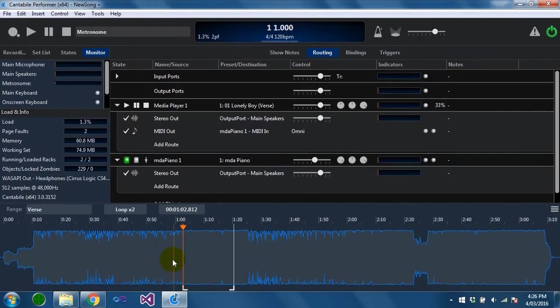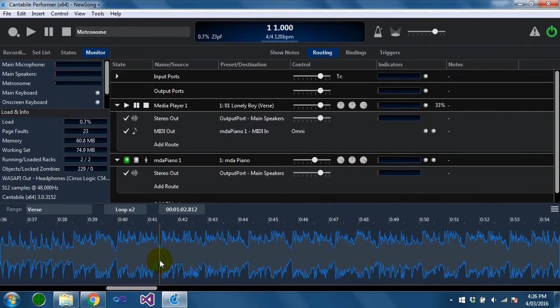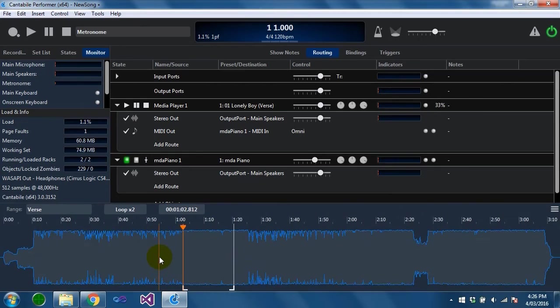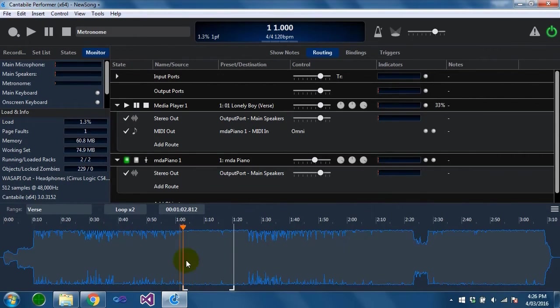You can hold the Z key and drag to zoom to a particular range. You can also set play ranges by listening.